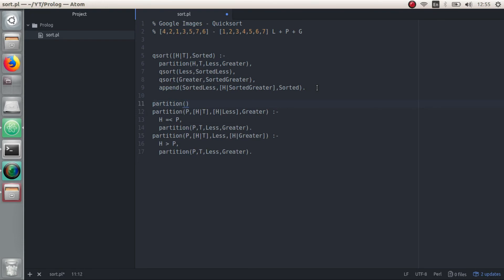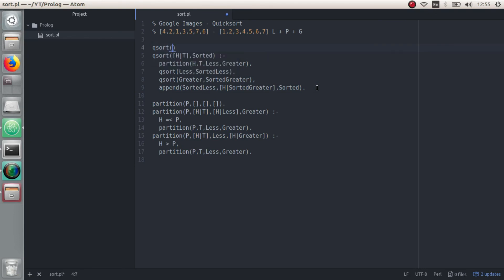When partition is called with an empty array, we're just going to return an empty array for both less and greater to stop the recursive calls, because we don't have any more elements to partition. So it's going to be partition — we don't care what the pivot is, so I'll use an underscore. If the tail is empty, we return empty and empty. We also have to do the same thing for Quicksort: when we have no more elements to sort, we just have to return an empty array.